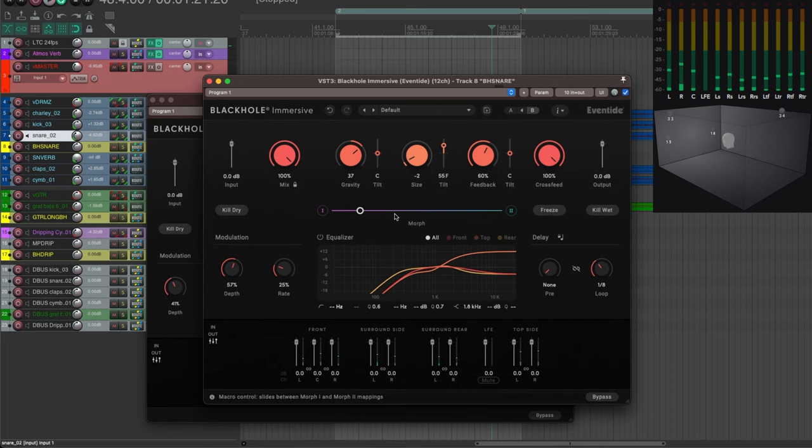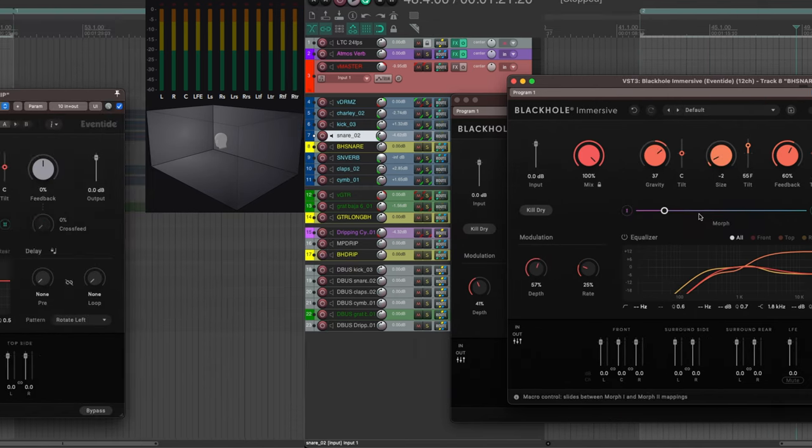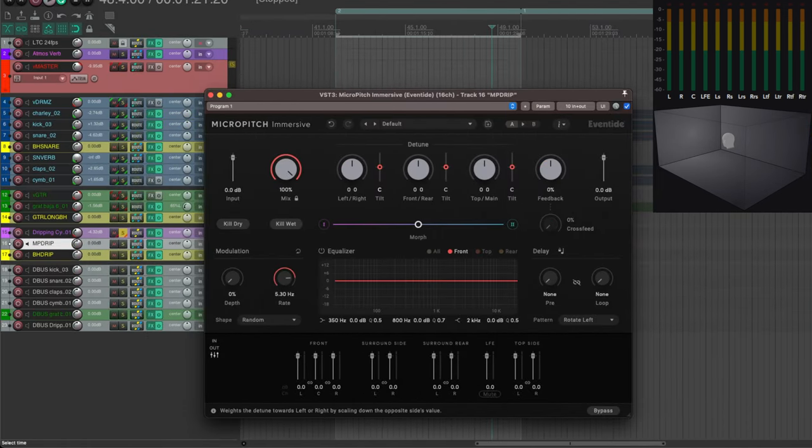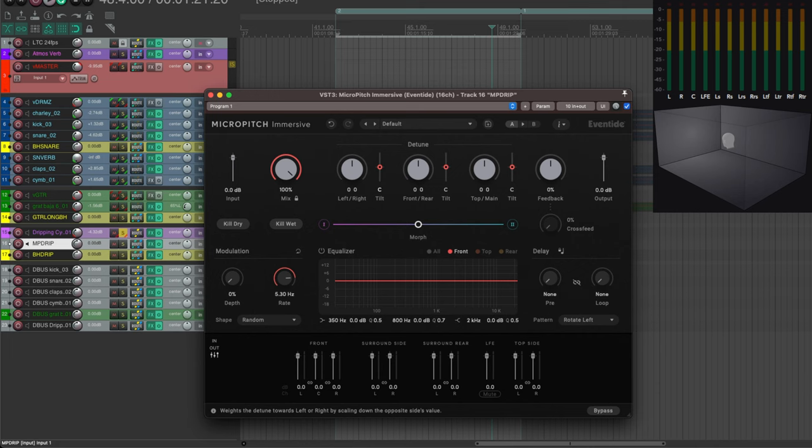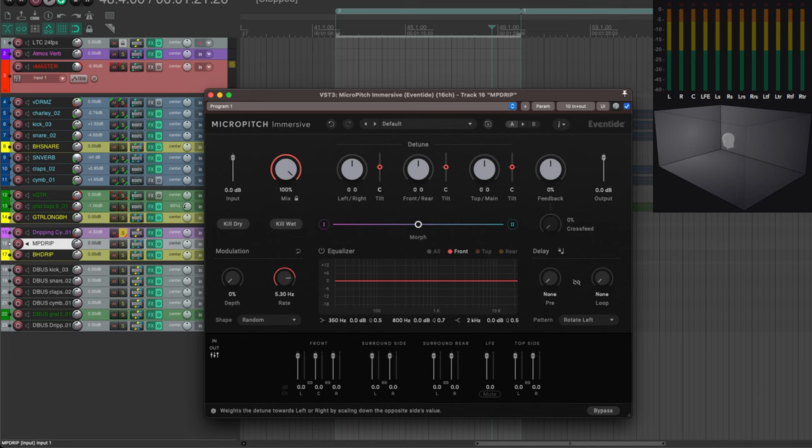So plenty of possibilities for this BlackHole Immersive plugin. And now let's turn to the MicroPitch Immersive plugin. The micro pitching basically consists of detuning slightly the effect compared to the original sound, and it's been around thanks to Eventide again as far back as 1974 when the famous H910 was released.